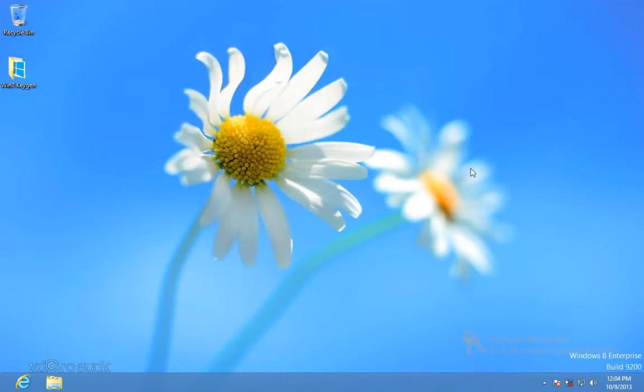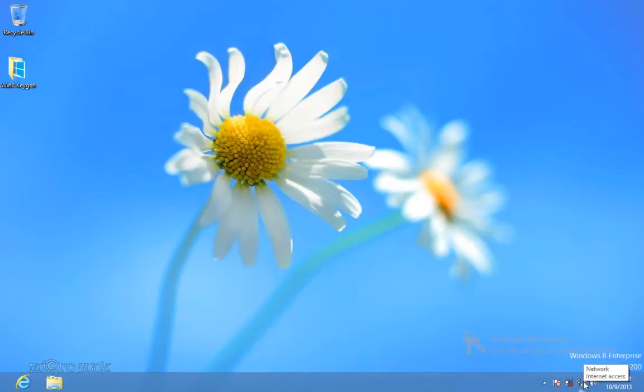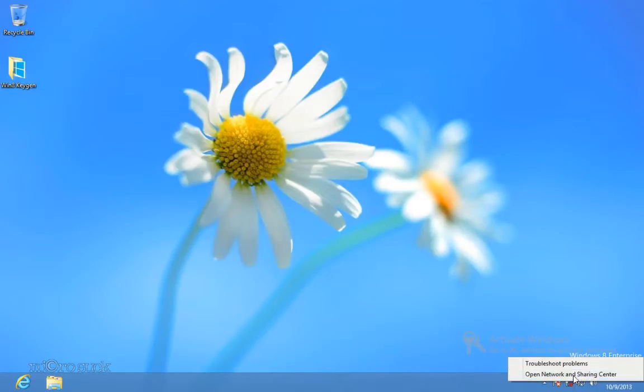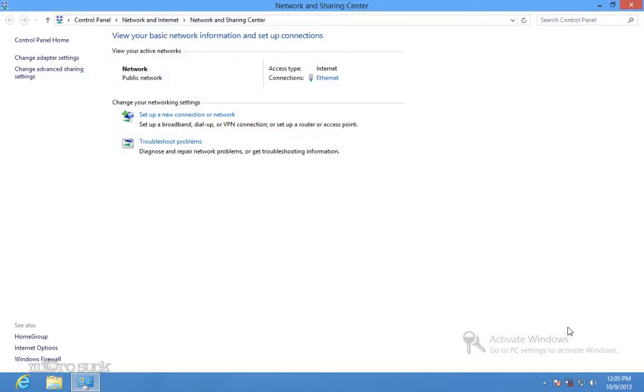First you must disconnect your computer from the internet. Go to Network Control Panel and disable network connection. Open it and then change the product key.